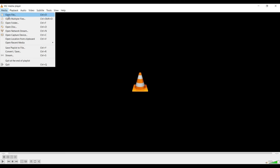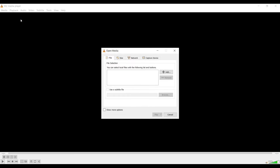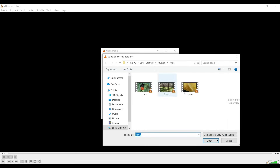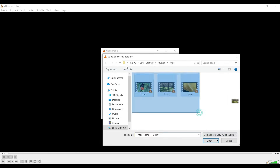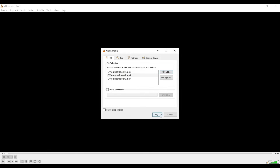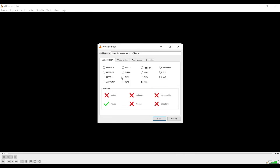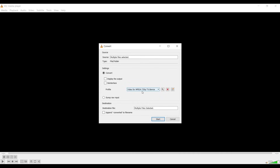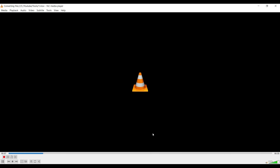Let's start with the first step. Go to 'Open Multiple Files' and add the three files: MOV, MP4, and MKV. Select all and click Open. Now go to the Convert option. You can see different encapsulations — select MP4. Here the 'Video MPEG-4 720p TV/Device' profile is selected. We just need to change the output file name by appending 'converted'. Then click Start.